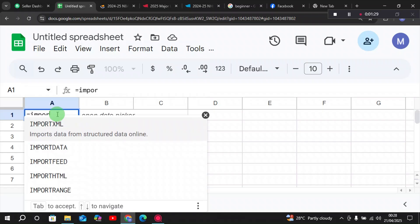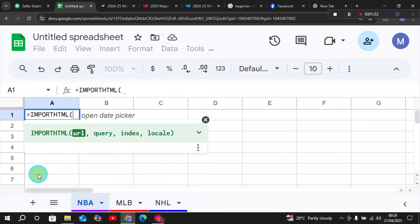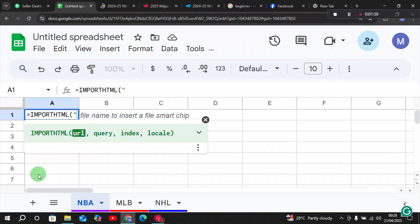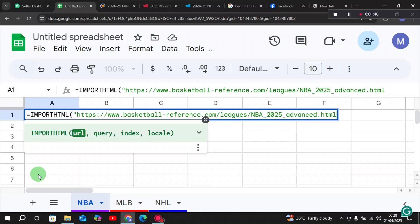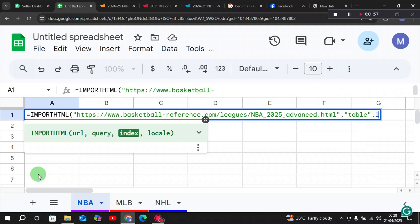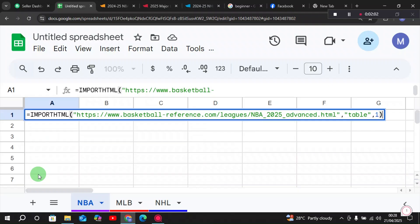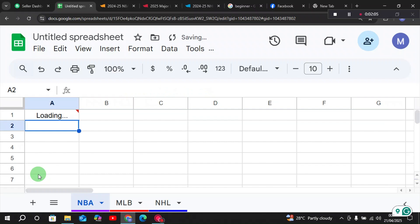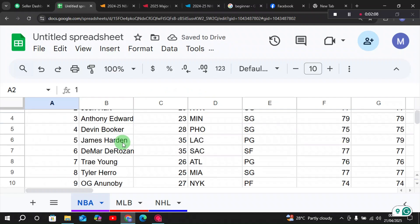From here, type IMPORTHTML — this is a formula which will import your dataset into your Google Sheets from the website. After typing the formula, add quotation marks, paste the URL you copied from the website, then close the quotation mark, comma, quotation mark, type 'table', close the quotation mark, comma, then press 1 if the table number is one, and close the bracket.